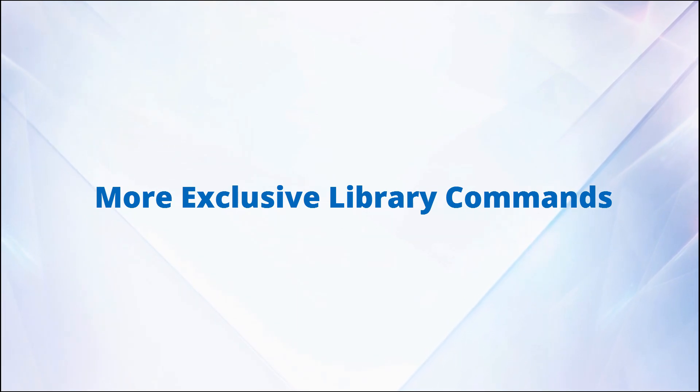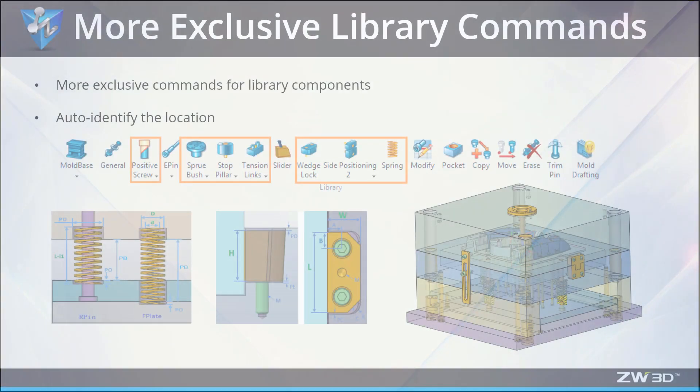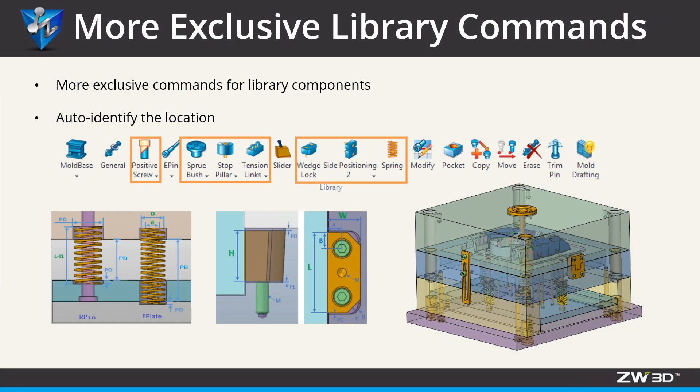More exclusive library commands. In ZW3D 2020, there are more exclusive commands for the standard part library, which can auto-identify the location face. Let's go through some of them in a case.